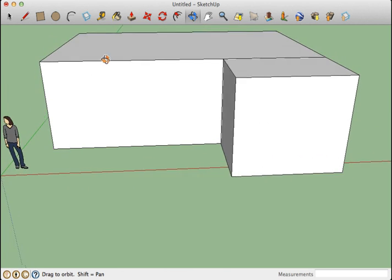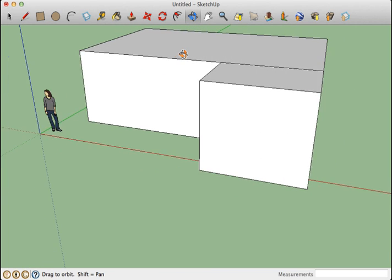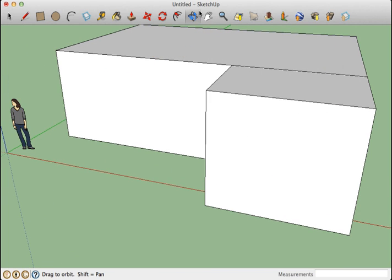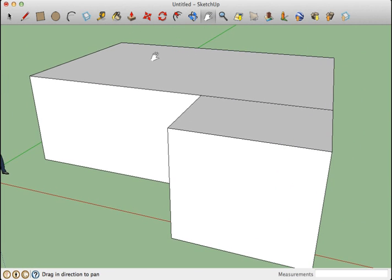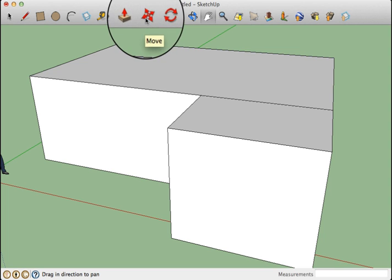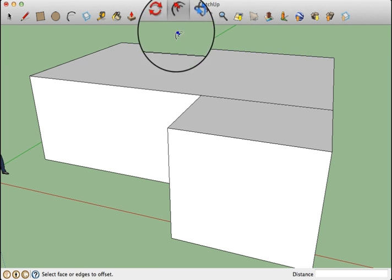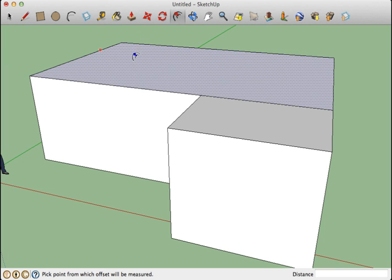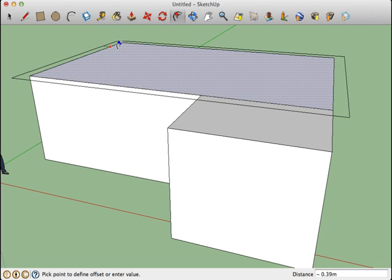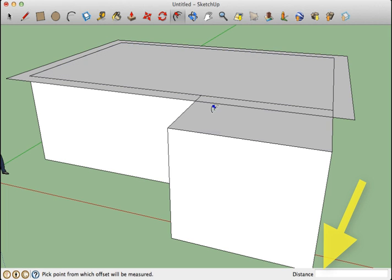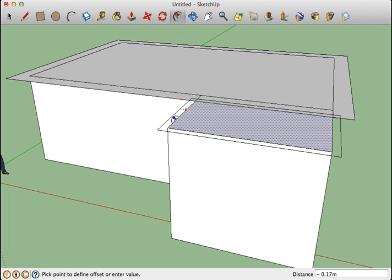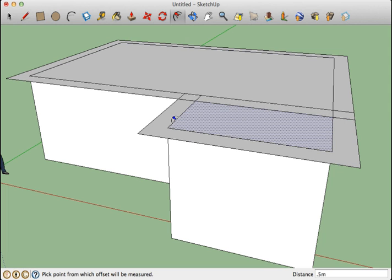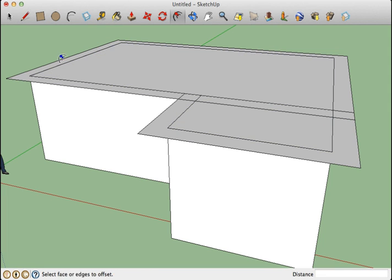So a good way to get an overhang on your house, and all houses will have this so your rain doesn't drip down your wall, is to use the offset tool. We can go to this surface which acts like a ceiling and move it out, let's say 0.5 meters, and we'll do the same here and we've got a nice overhang to begin building our roof off.